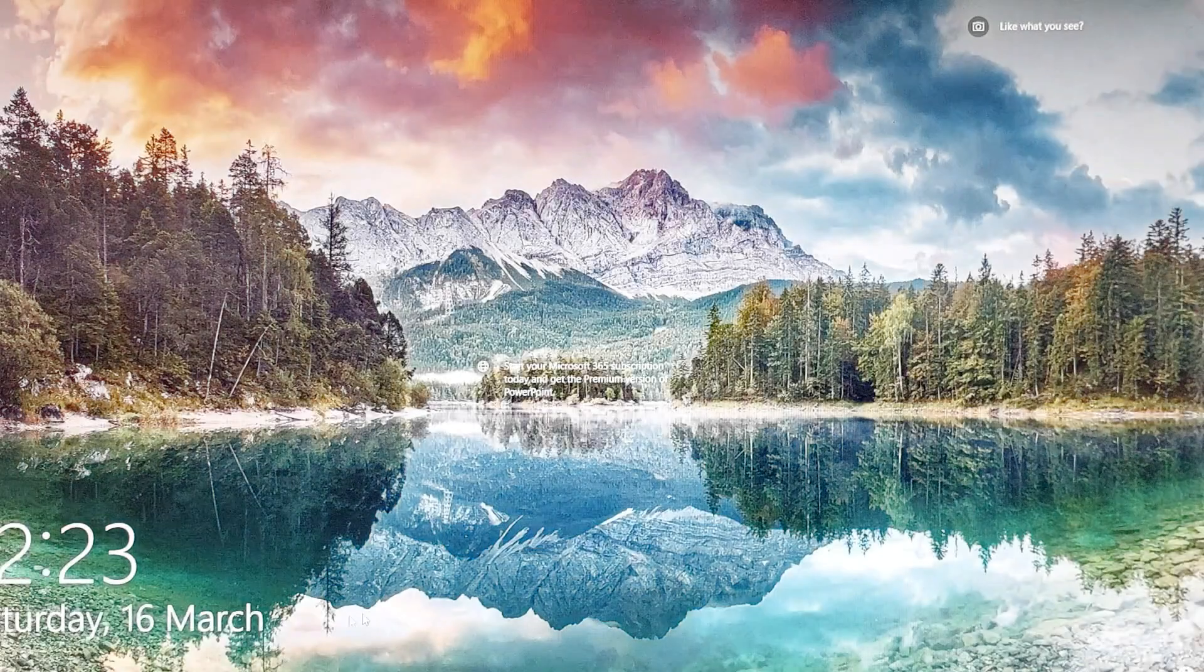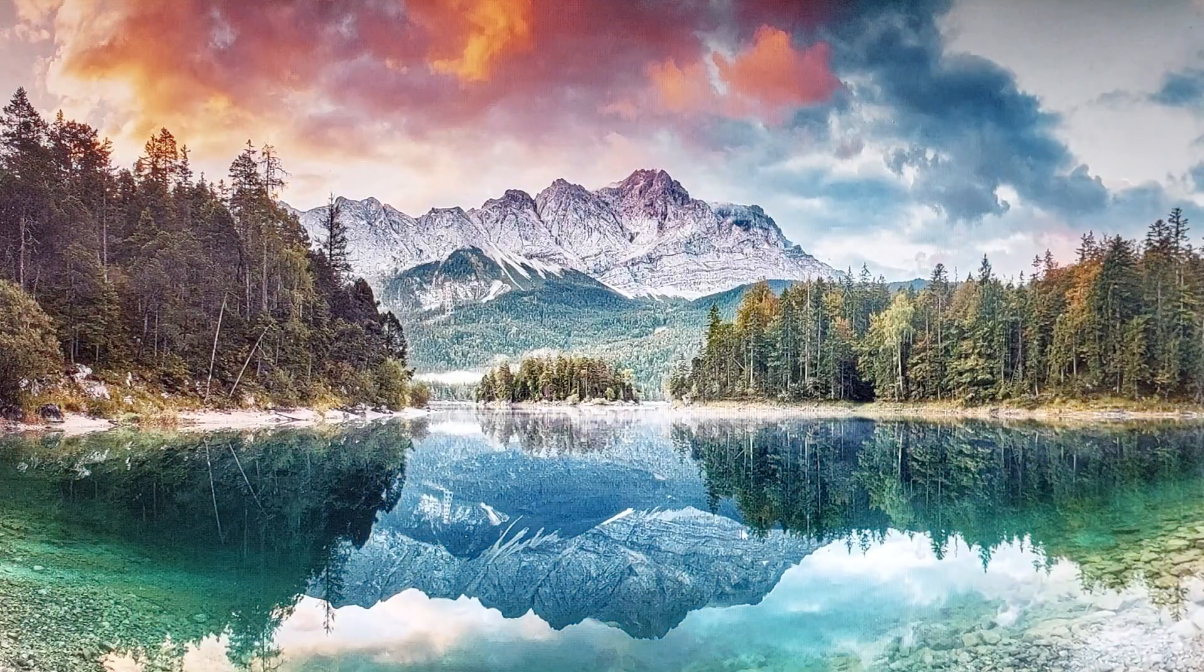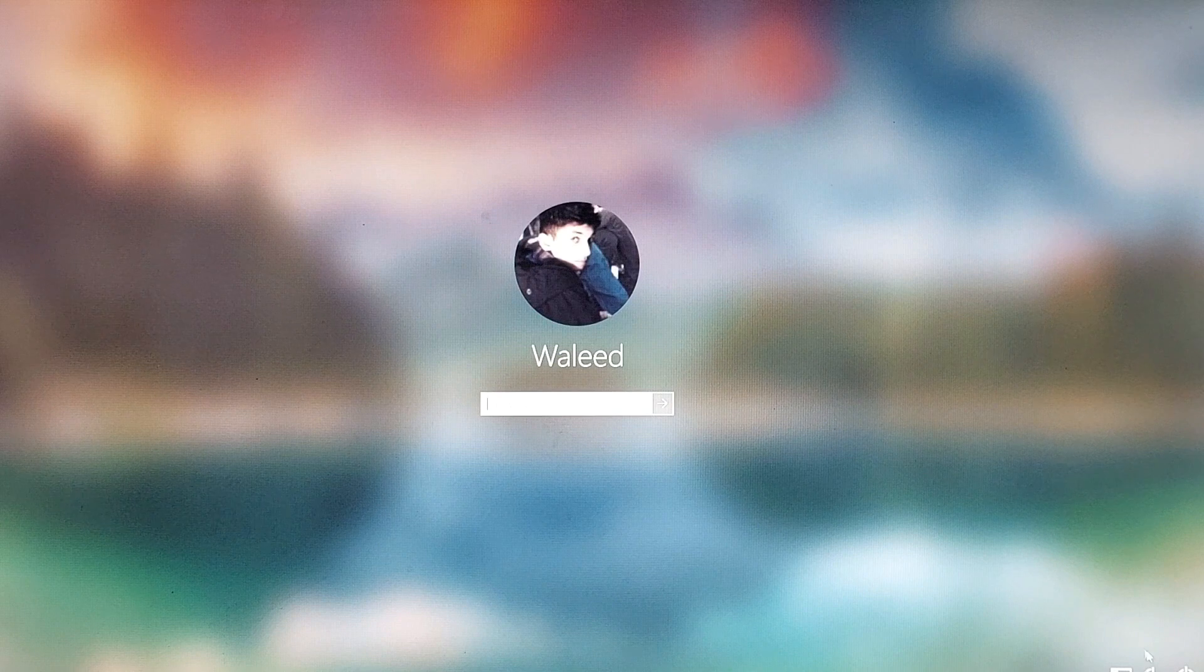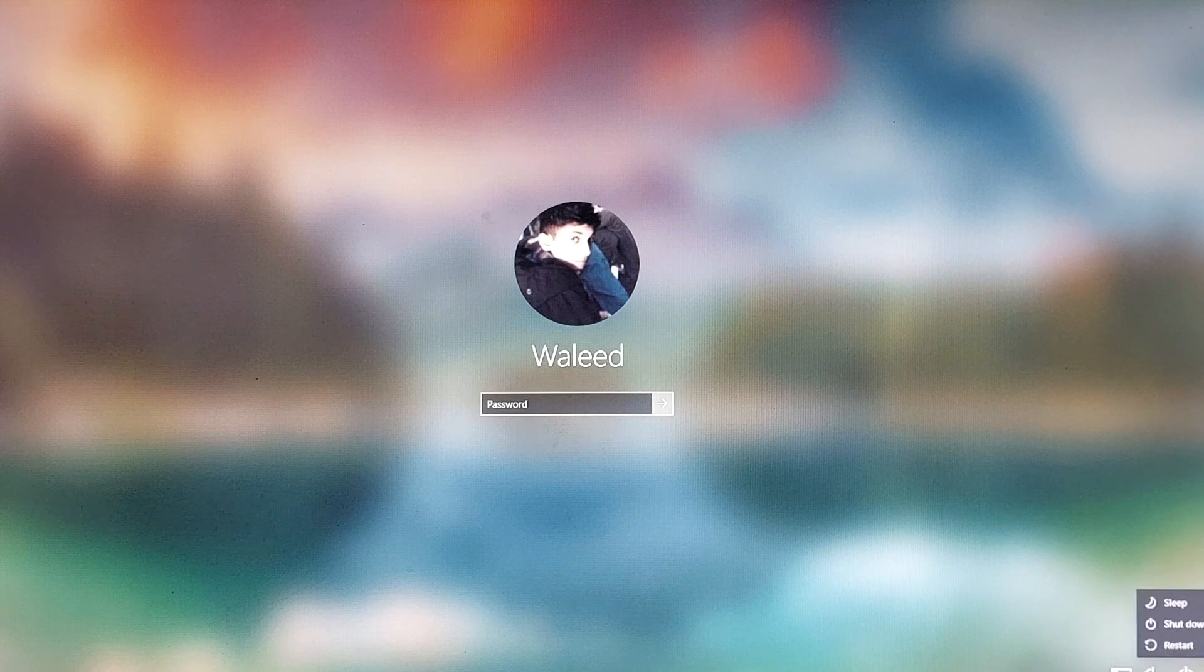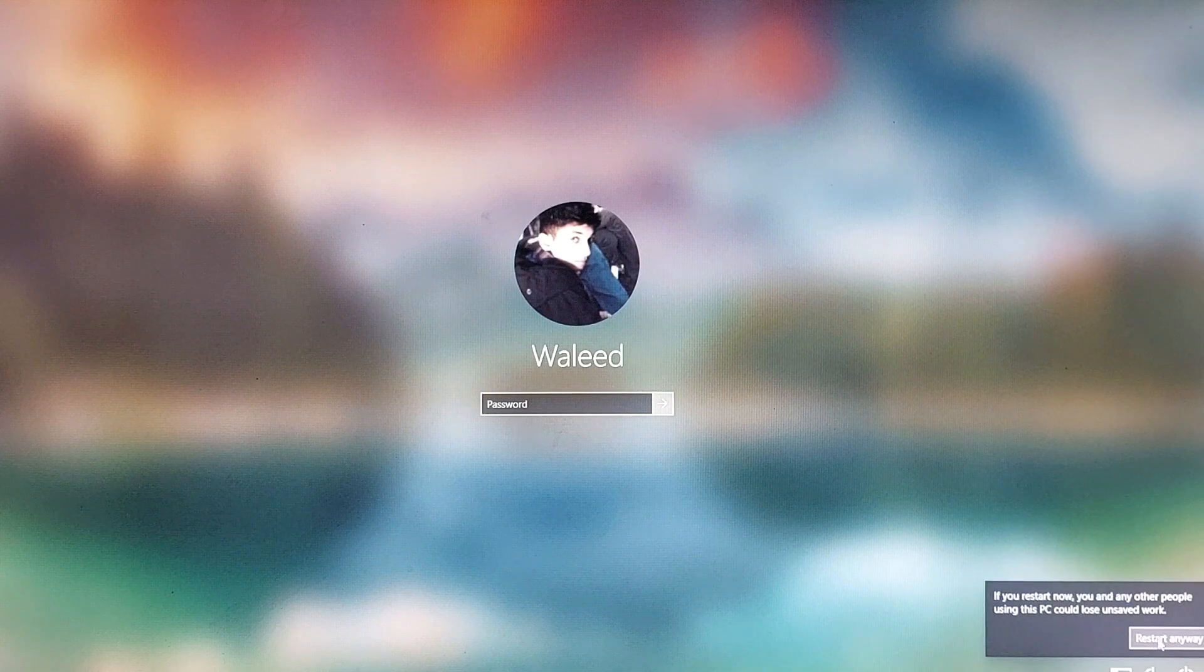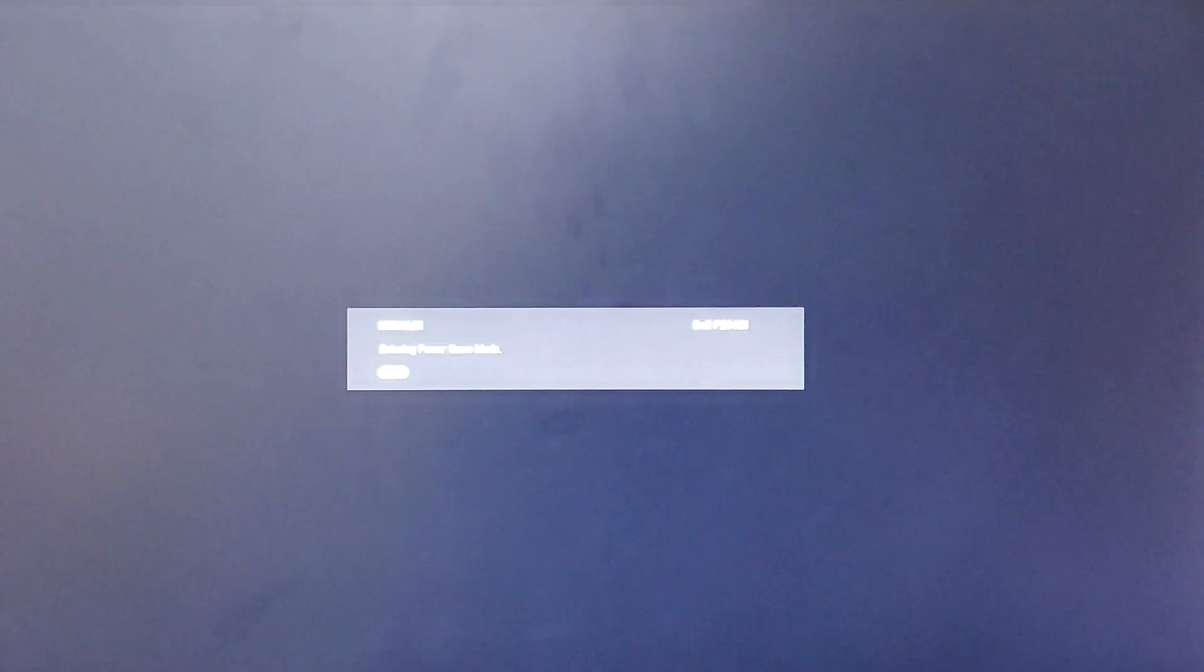As you can see right now, I am going to restart my computer and I am going to press F9 to go into the boot menu.